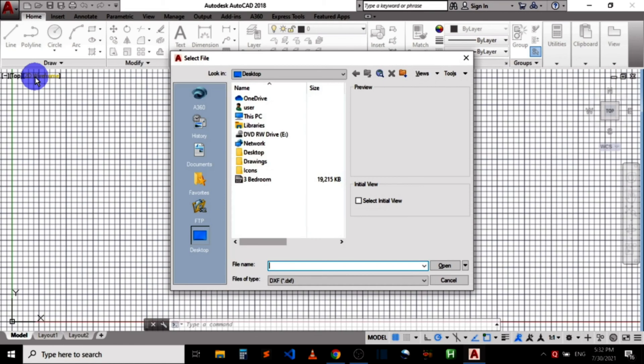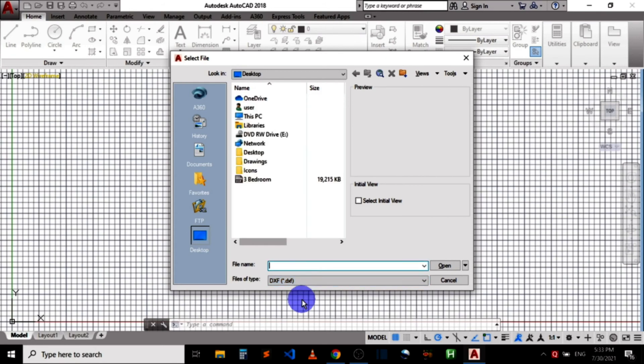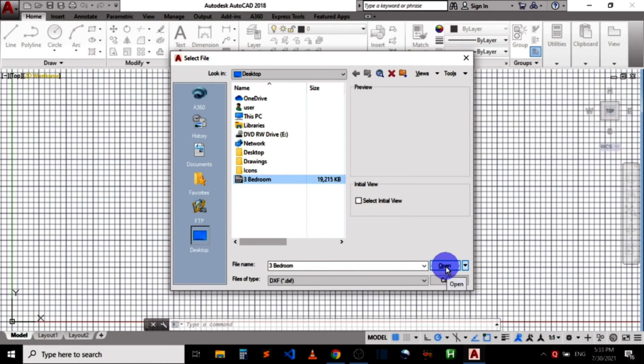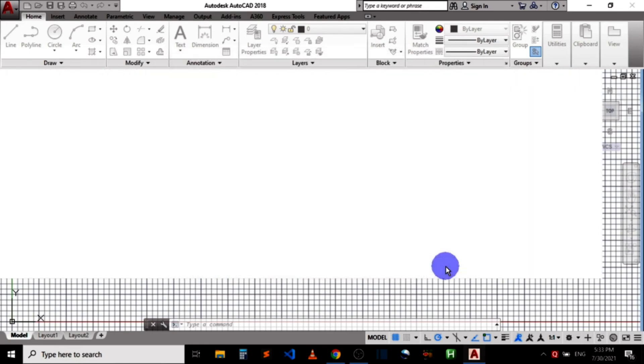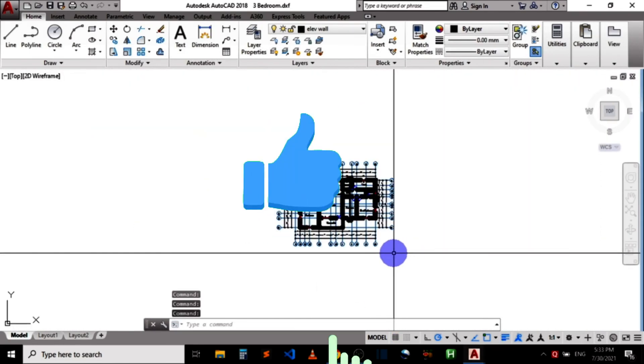I can now locate the DXF file I want to open using this dialog box, then click on open. So that is how to open a DXF file in AutoCAD.